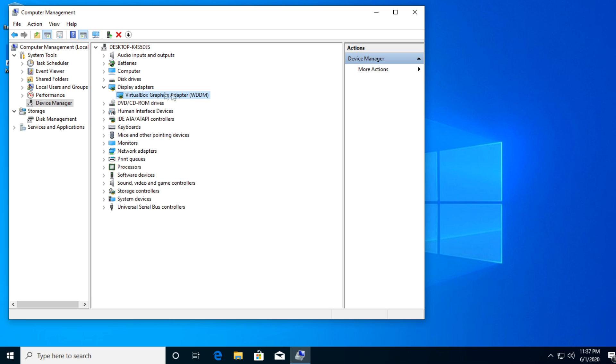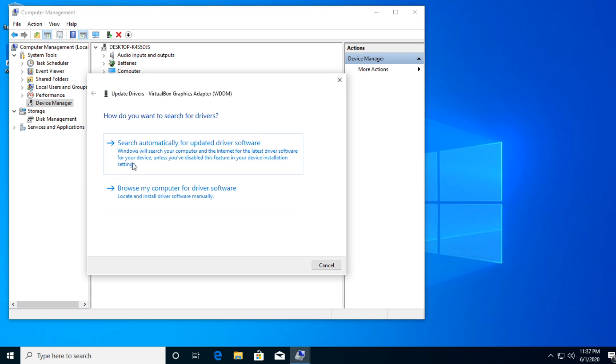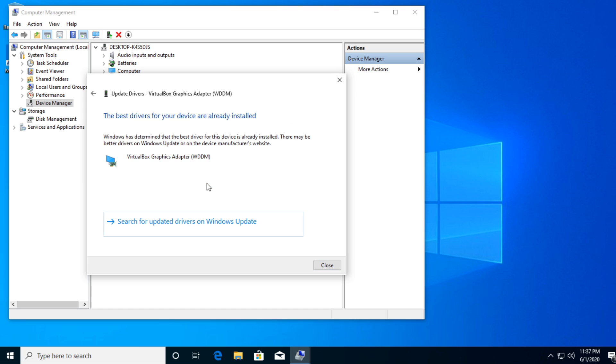As you can see here, because I'm on a virtual machine it says virtual box graphics adapter. So you just right click on it and click on update driver, then go and click on search automatically for an updated driver. If you don't have the latest driver you will get a new driver. In my case the best drivers for my device are already installed.